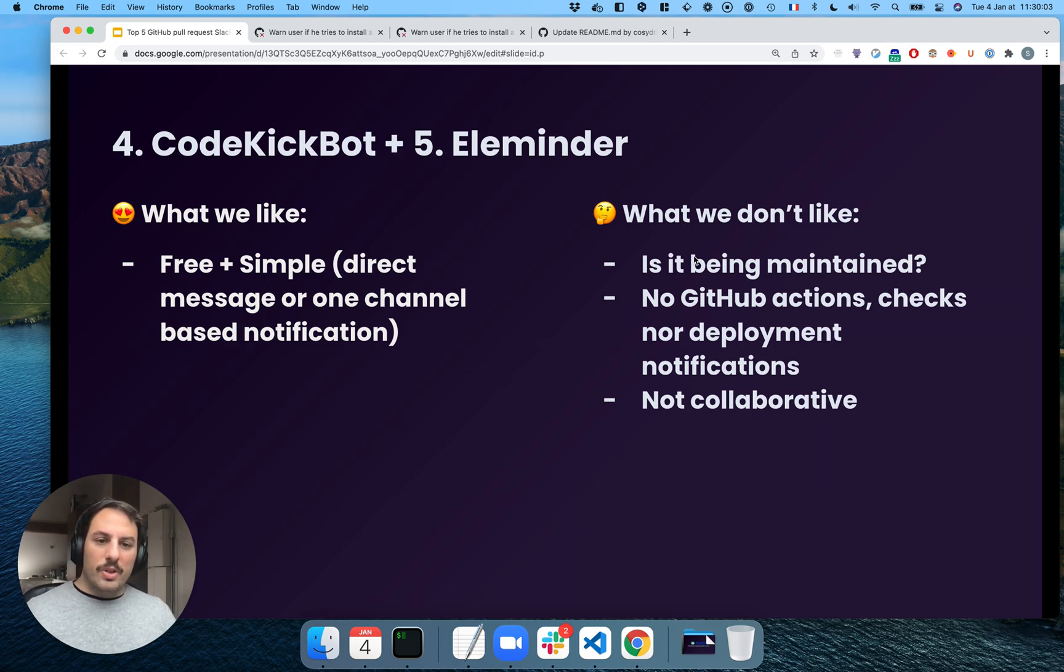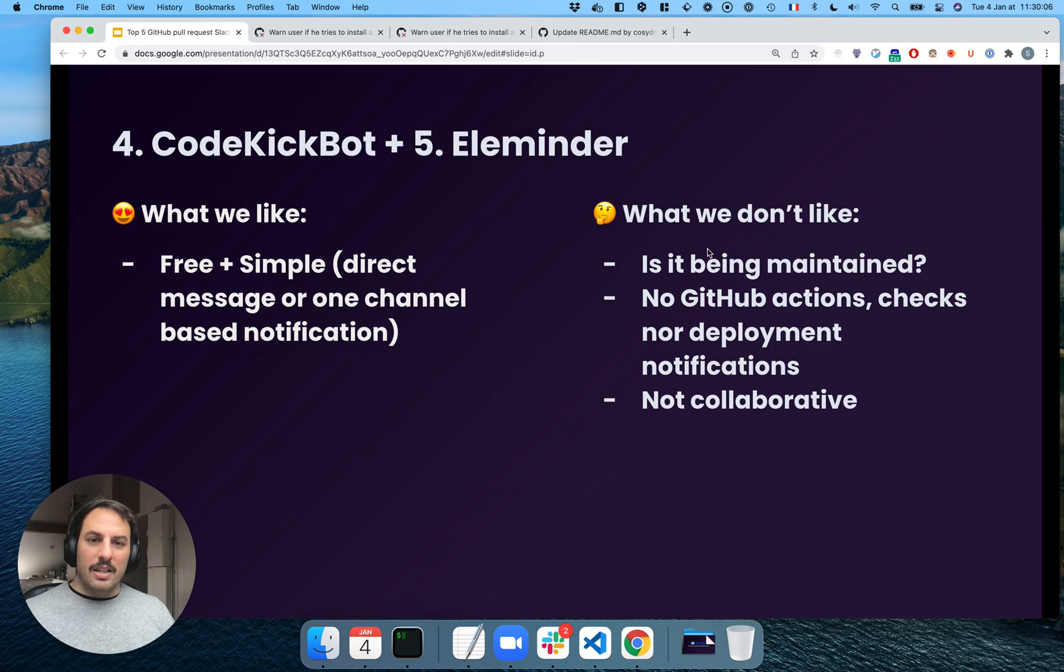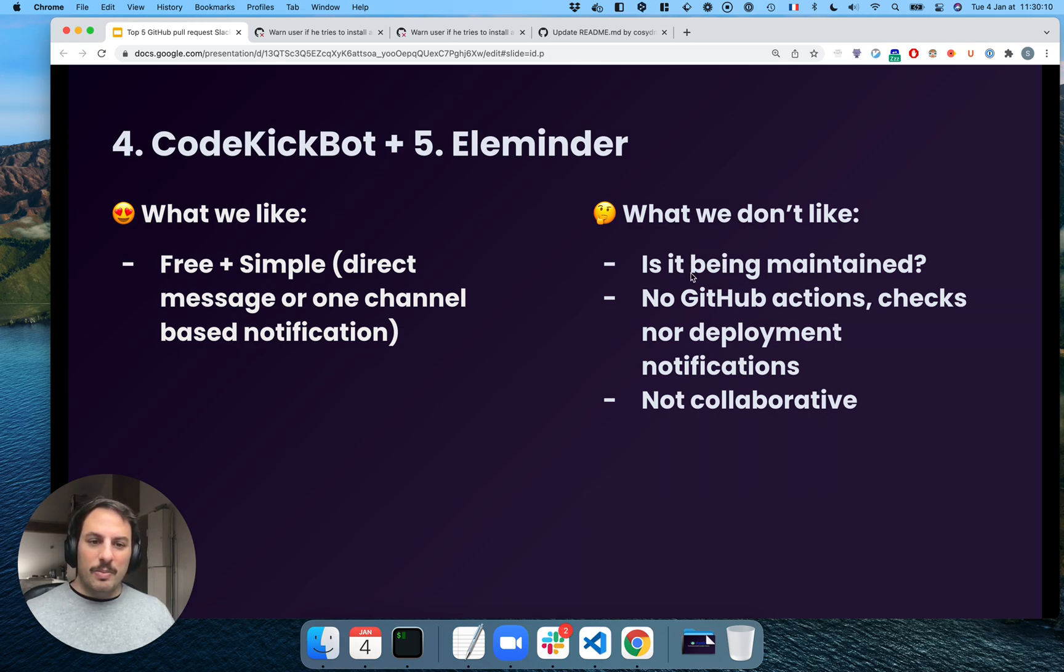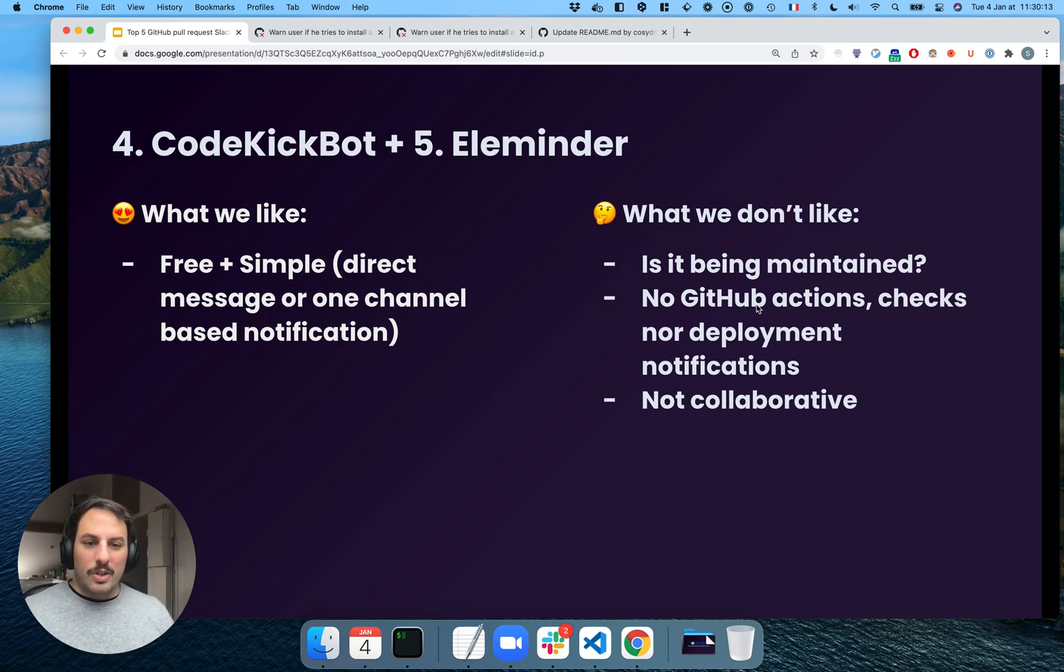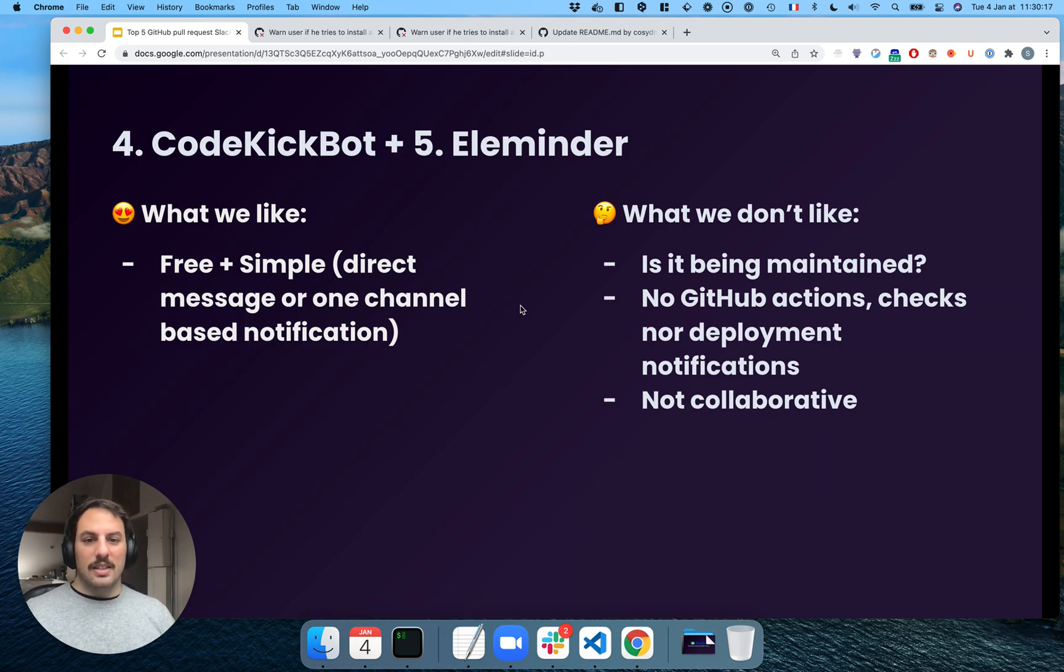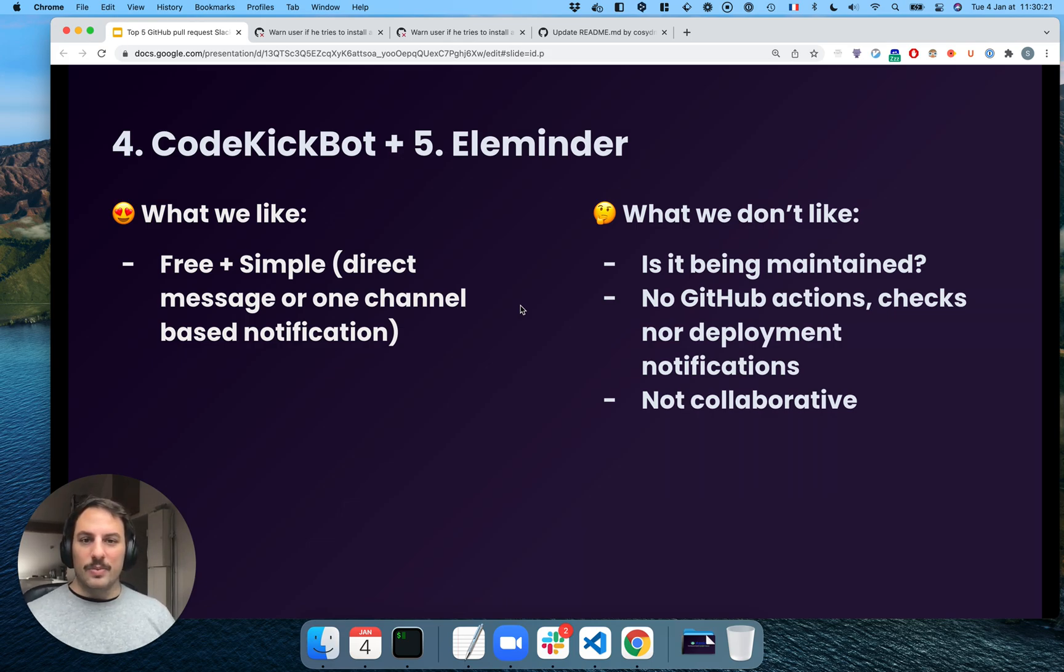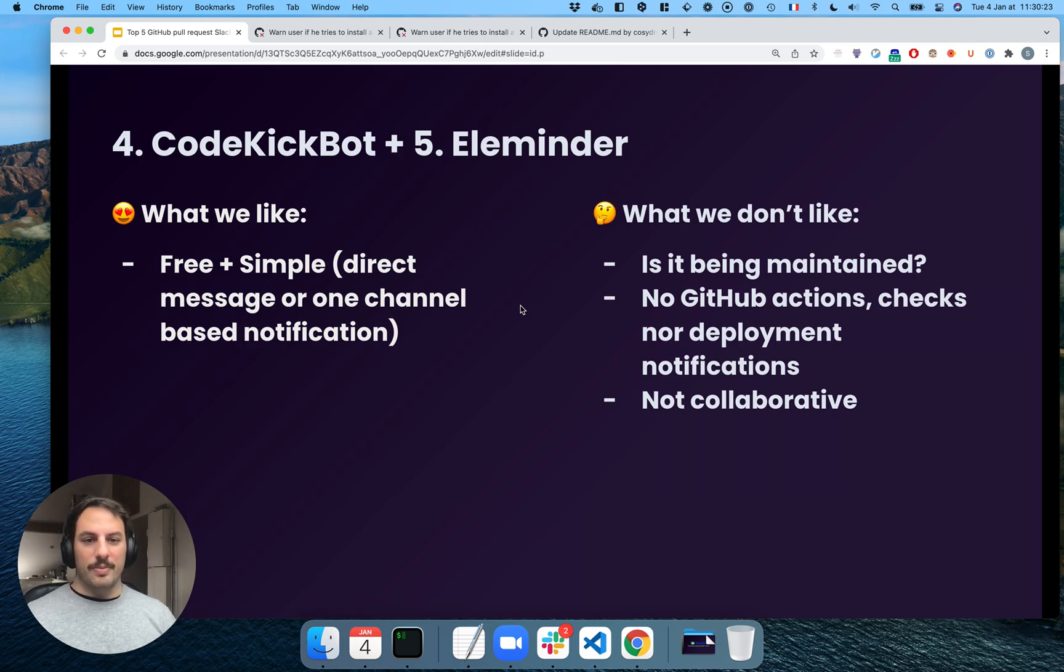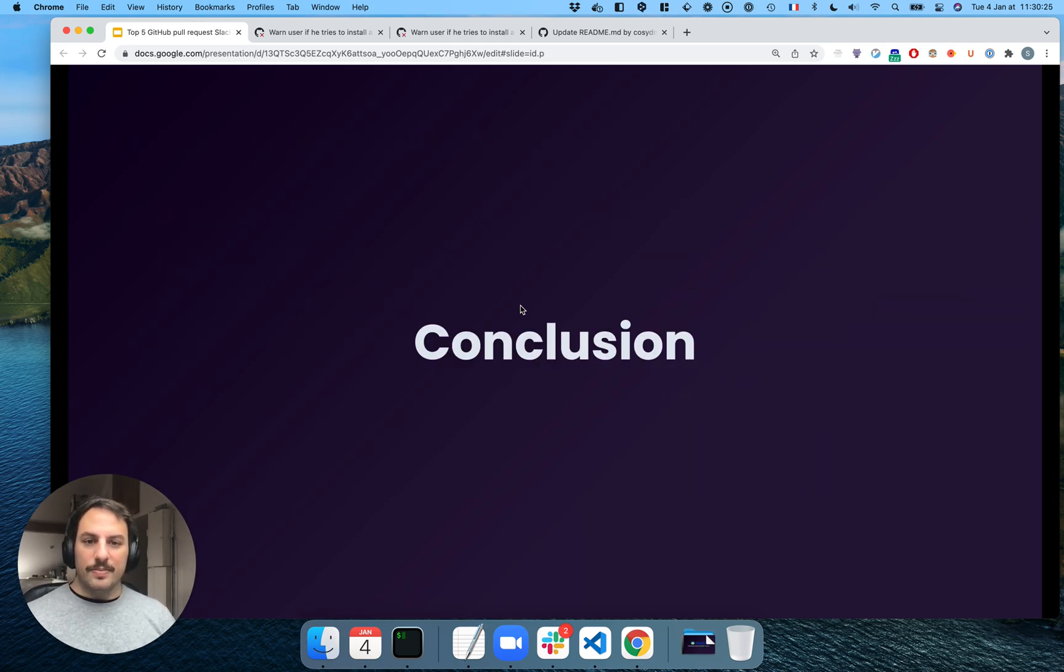What we don't like, we ask ourselves, is it being maintained? I haven't seen any more changes in the past few years, and we don't have GitHub notifications, deployments, etc. So it probably works. I haven't used them recently, but I think it's still out there.